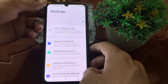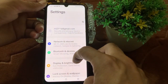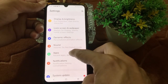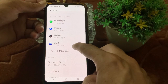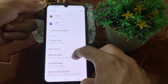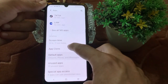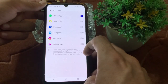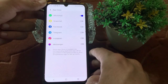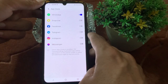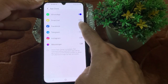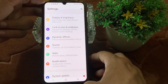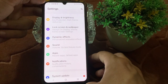Then scroll it down. You will find Apps — tap on that. Then scroll down again and you will find App Clone — tap on this. Here you will see different applications. You need to enable Facebook.